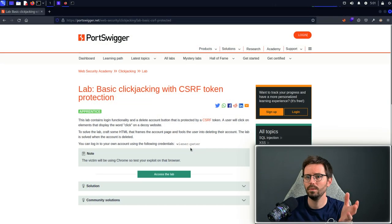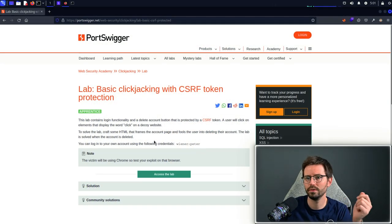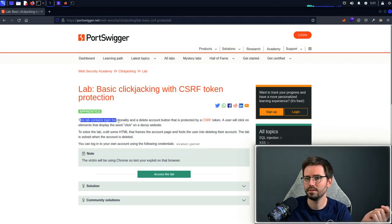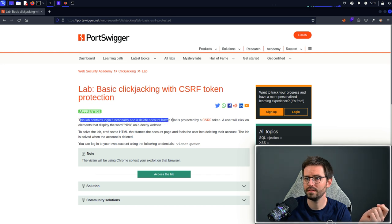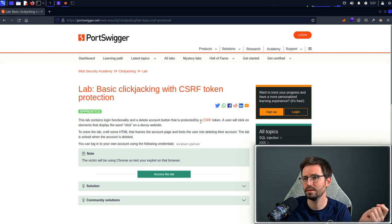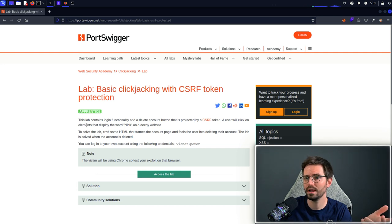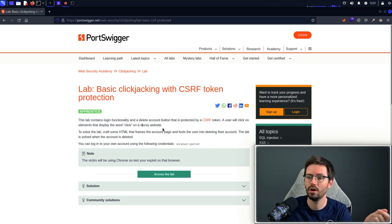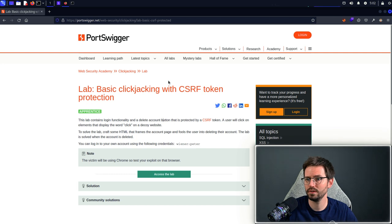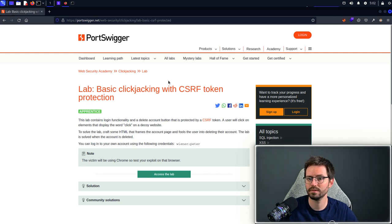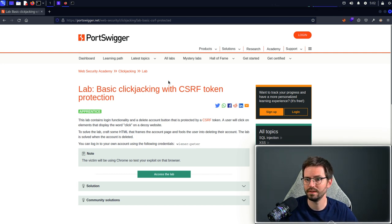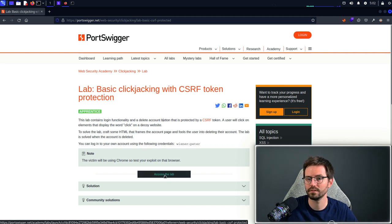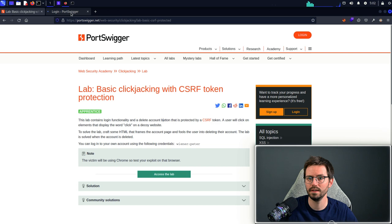Now let's take a look at the lab. Here we are at the PortSwigger Academy and it says that this lab contains login functionality and a delete account button that is protected by a CSRF token. A user will click on elements that display the word click on a decoy website. To solve the lab craft some HTML that frames the account page and fools the user into deleting their account. We have some credentials of our own as well, so let's dive in.